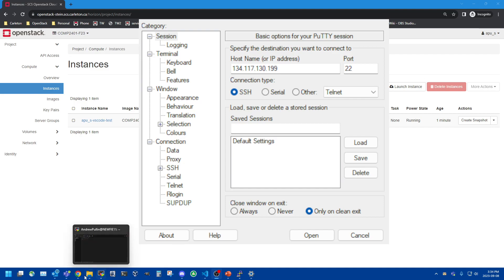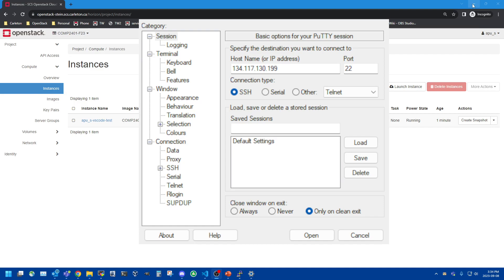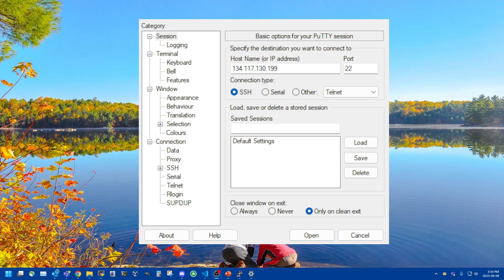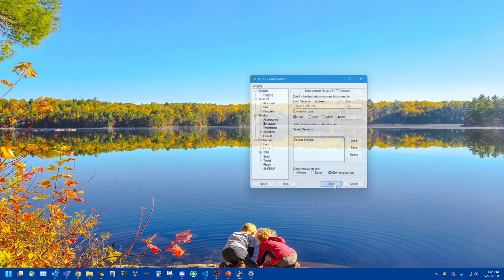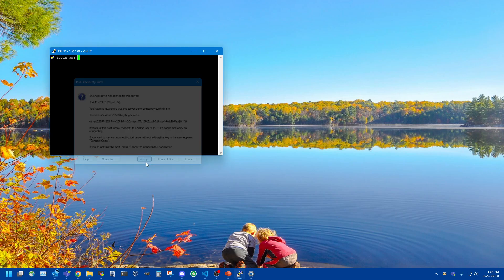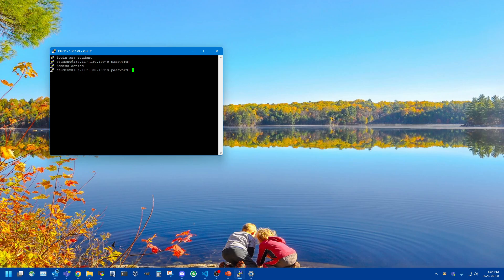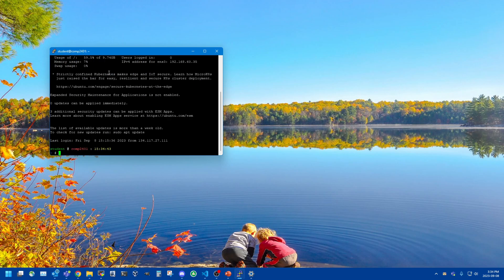So I'm going to open this connection and I've already logged into this instance, so it is not going to ask me to change the password for the student account. But if it is the first time that you've logged in then it is going to ask you to change the password. There we go. So I successfully SSH to that instance so we know SSH is working.